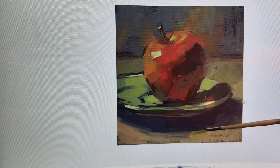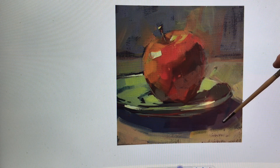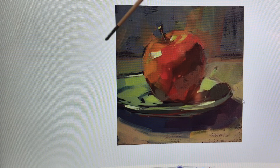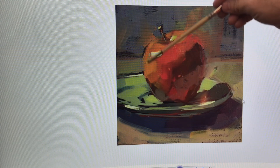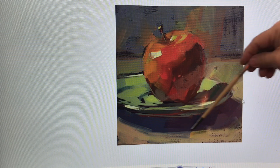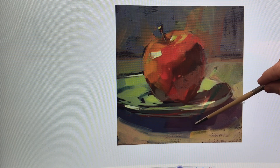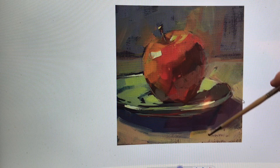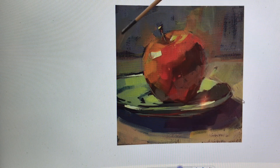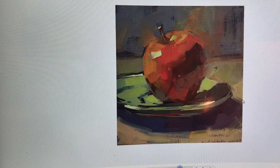Notice the cast shadow — it's purple. Why? Because it doesn't have any reflected light coming into it. The light comes down, hits the apple, hits the plate, and the plate casts a shadow. This shadow will generally be cool in value if it doesn't have reflected light bouncing back into it. Whatever the source light is, the cast shadow will tend to be cool.